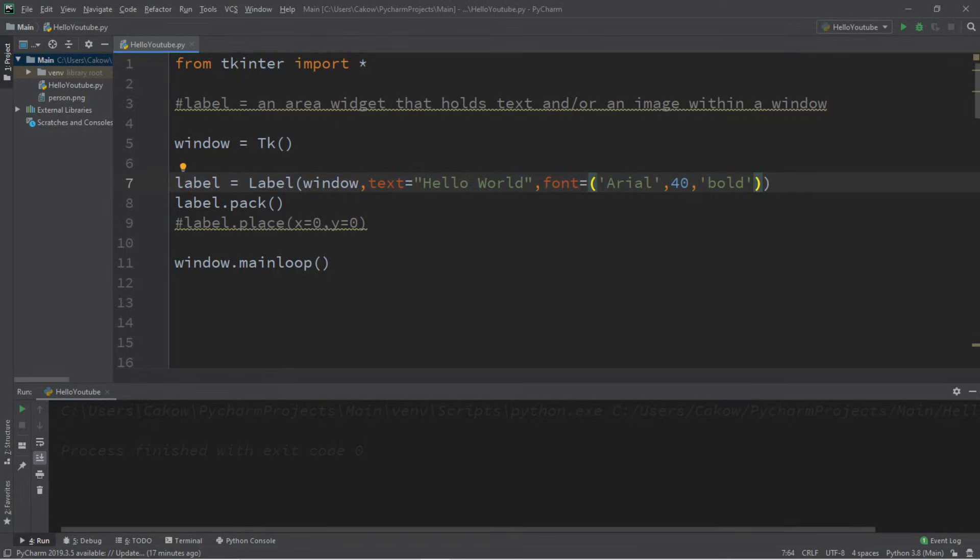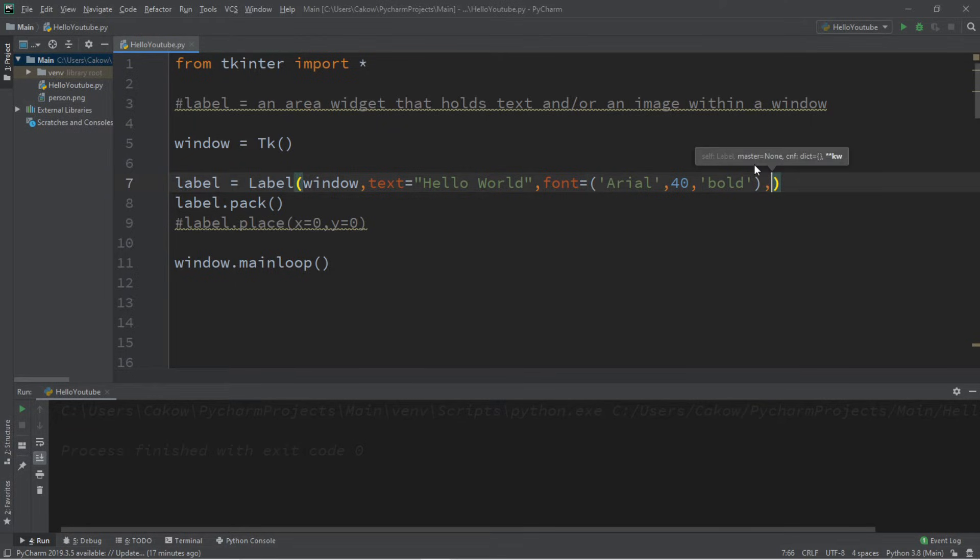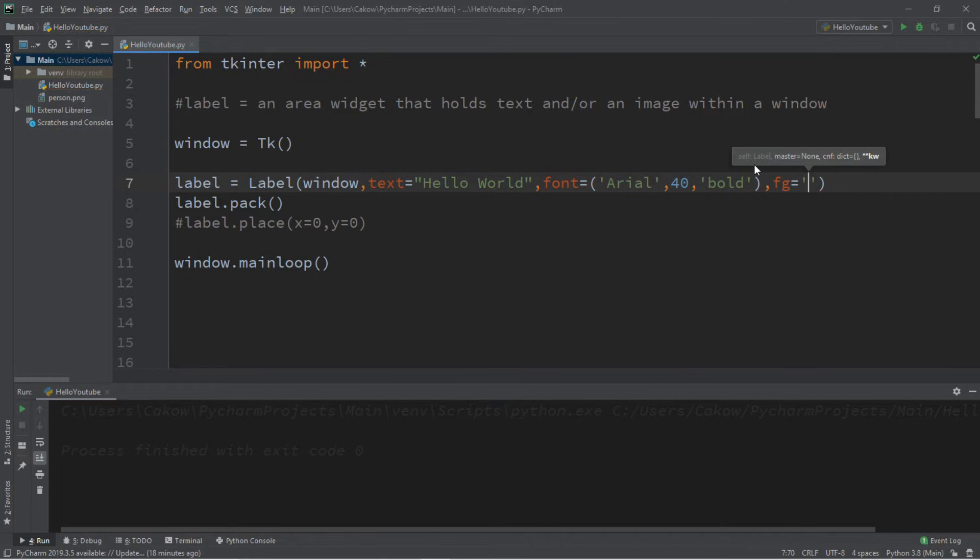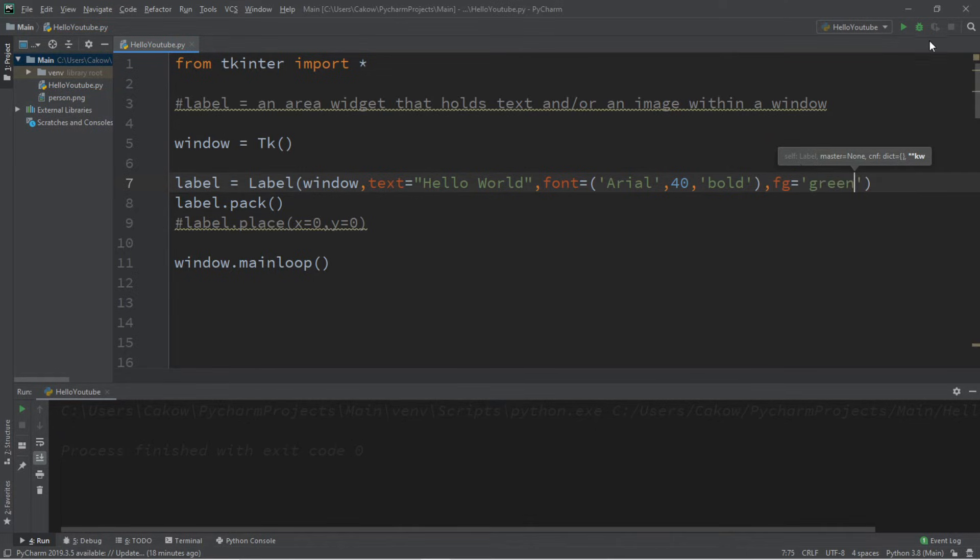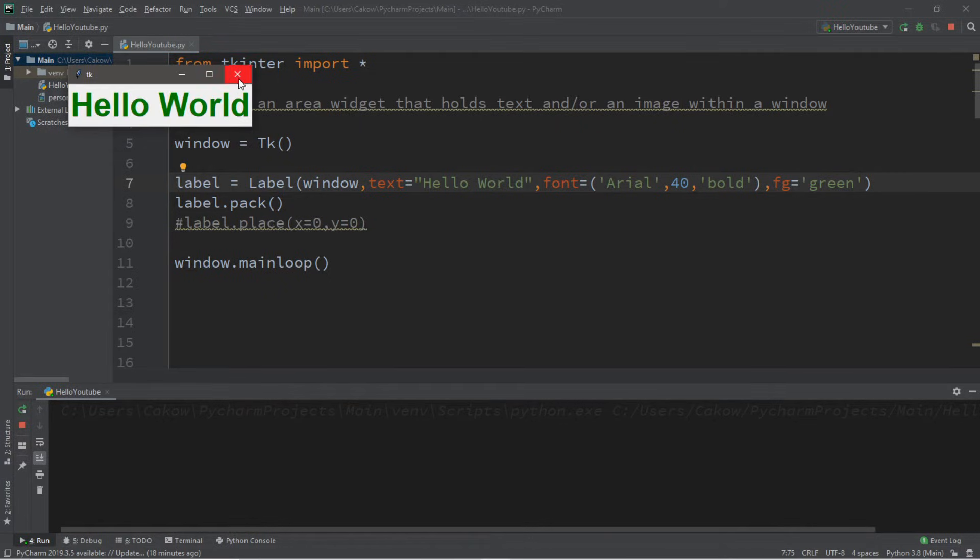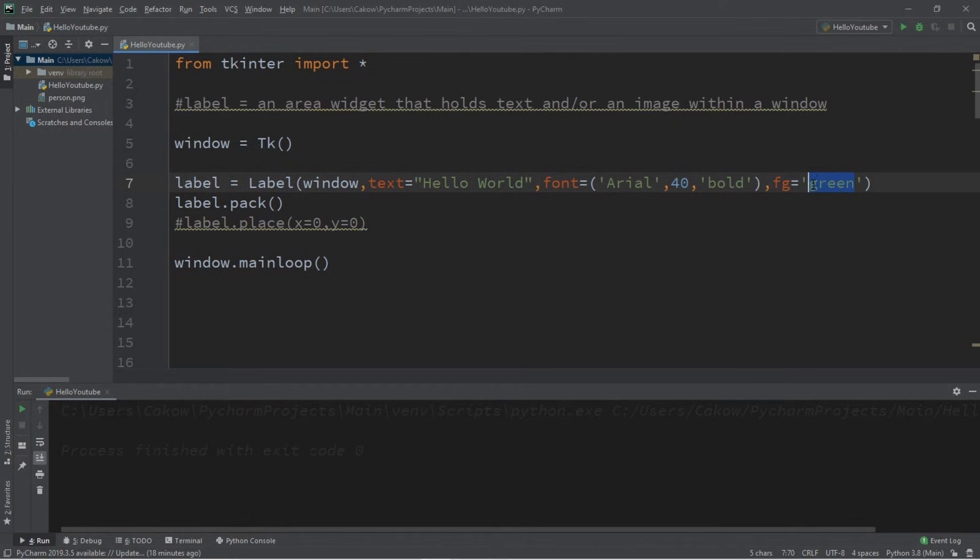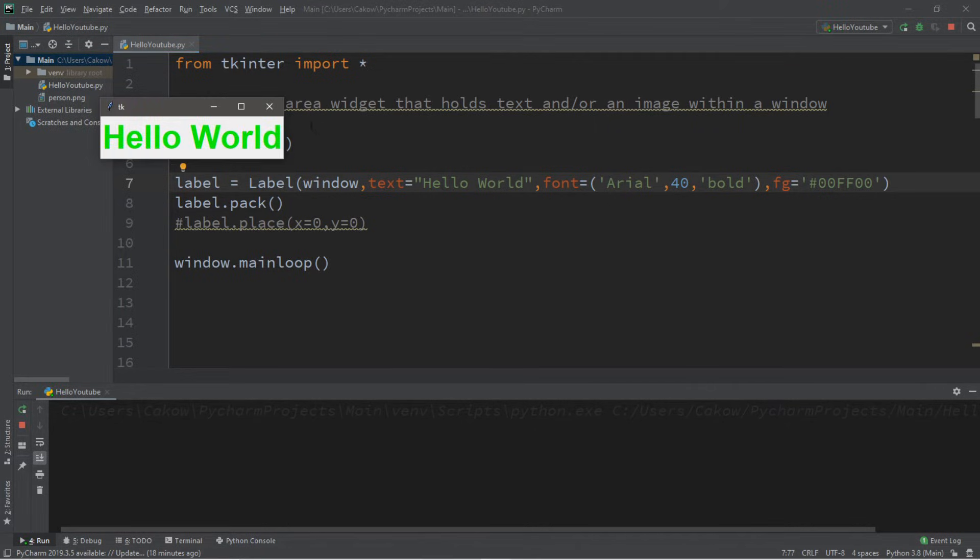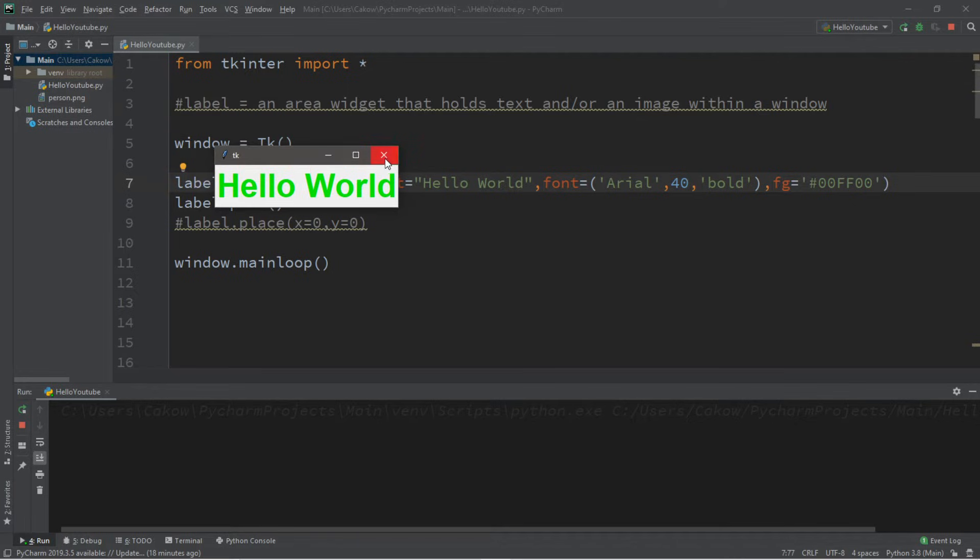Now let's change the foreground color. So that is another option. The foreground is the font color, and the option is FG for foreground, short for foreground. Foreground equals, we can state a color name, such as green, and our text should now be green. You can select something more specific by passing in a hex value. So a custom color that I like is hashtag 00FF00. This is bright green. You can always look up what different hex values are, and we can also change the background color too.